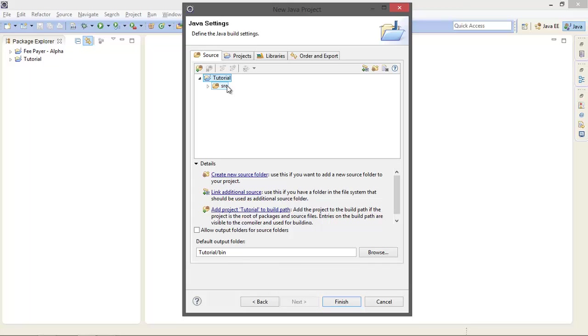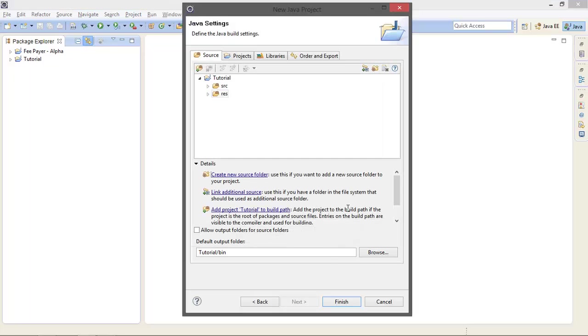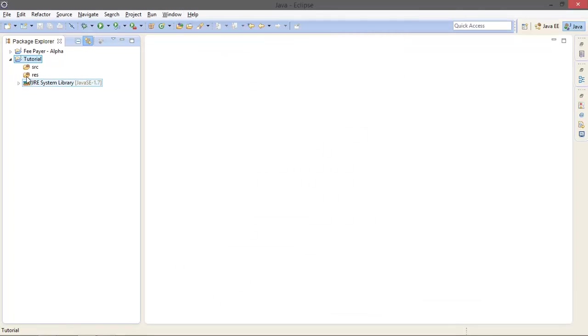SRC is a place where we put all our Java files, and I am going to create a new source folder. I am just naming it as Resources, but it is a long name so I am just using RES. It's a short name. Click on Finish. Now we have Resources.